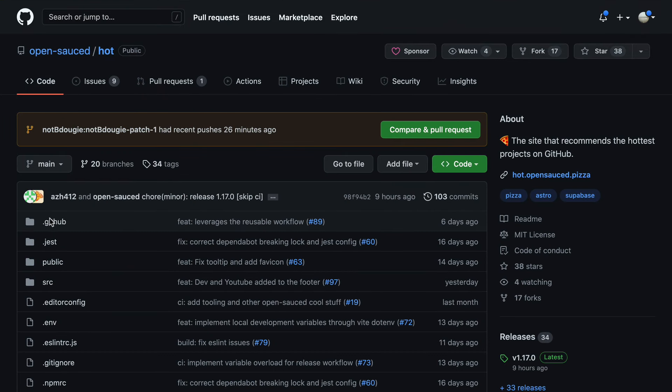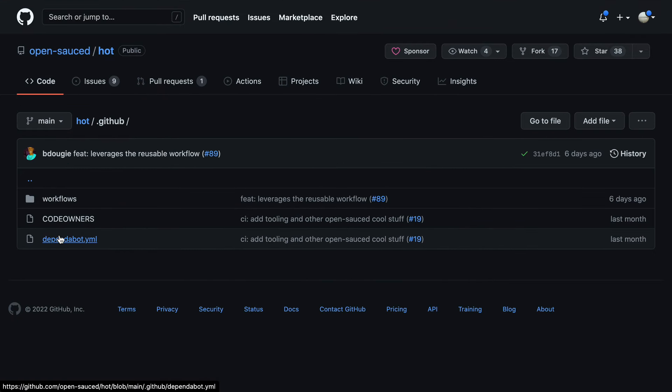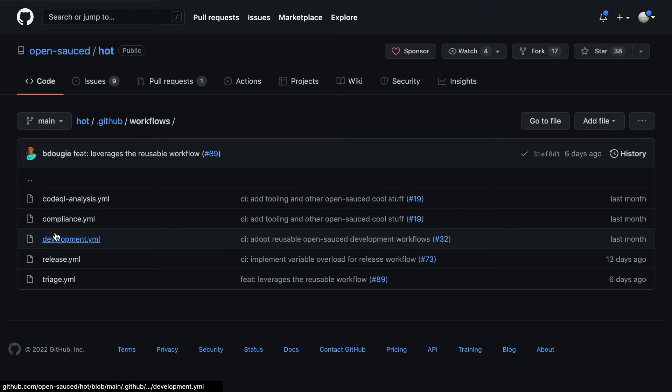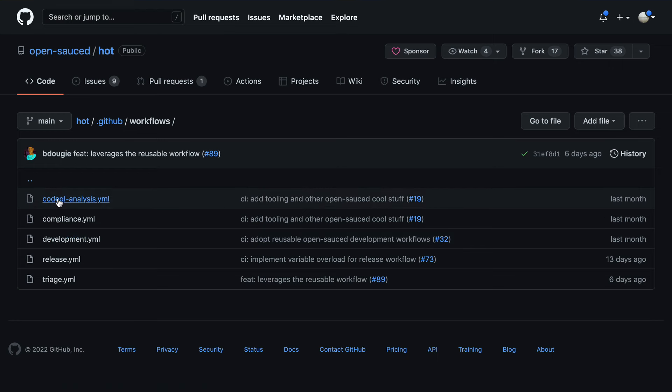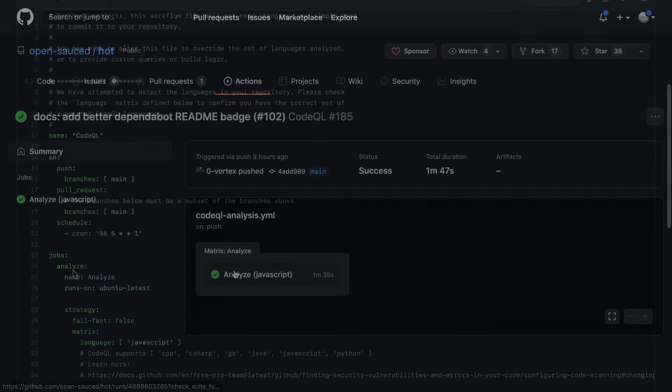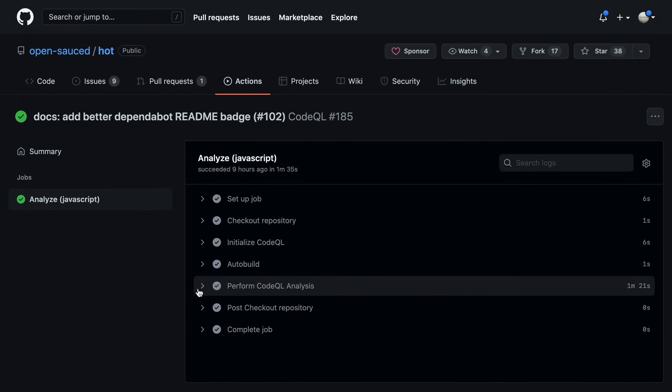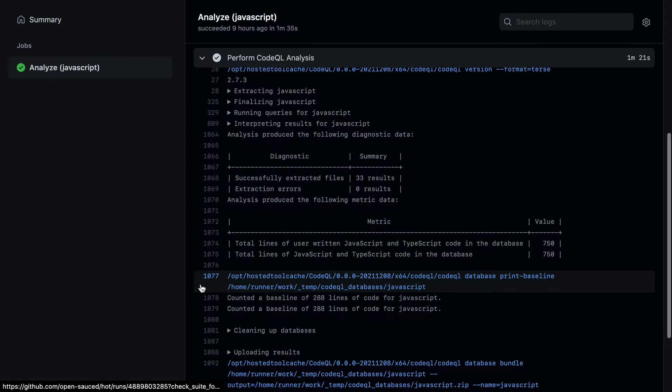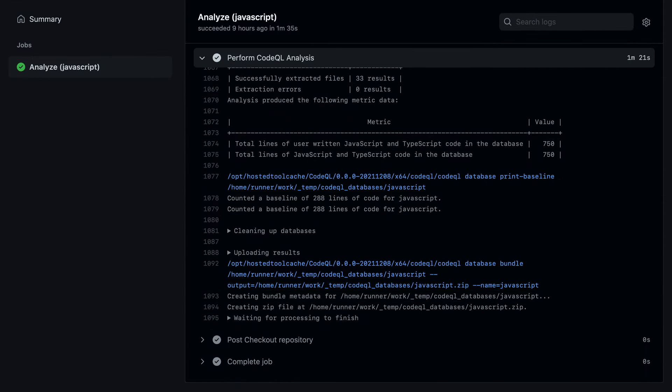Now I want to mention that the main branch of this project already has a couple workflows that are running. And one of them is the CodeQL analysis workflow. The goal here is to discover vulnerabilities across a codebase using semantic code analysis.